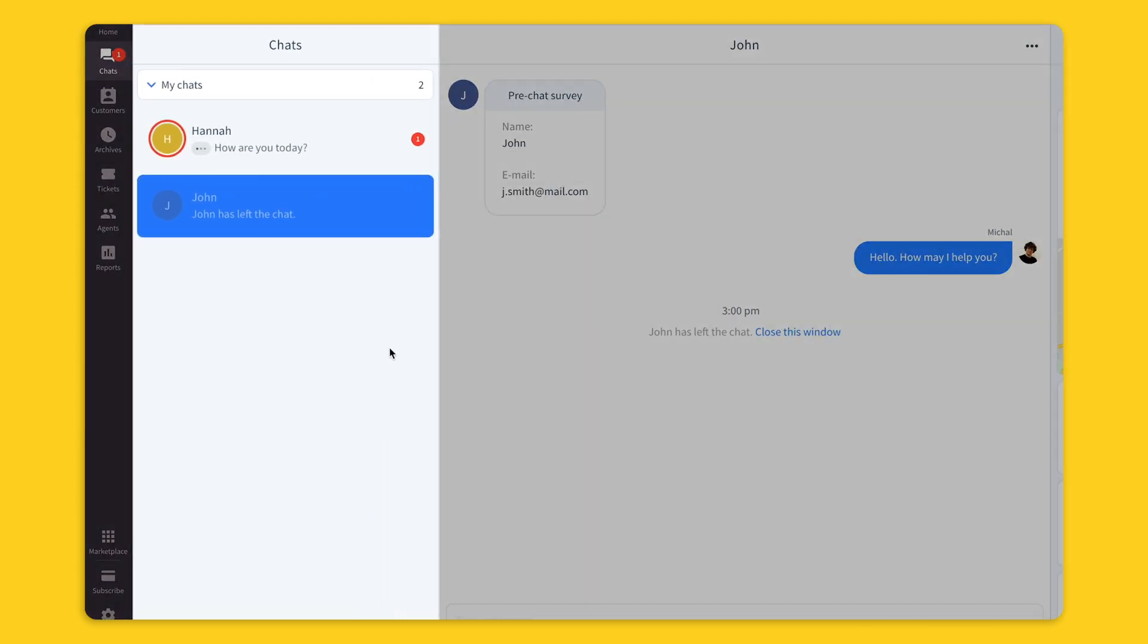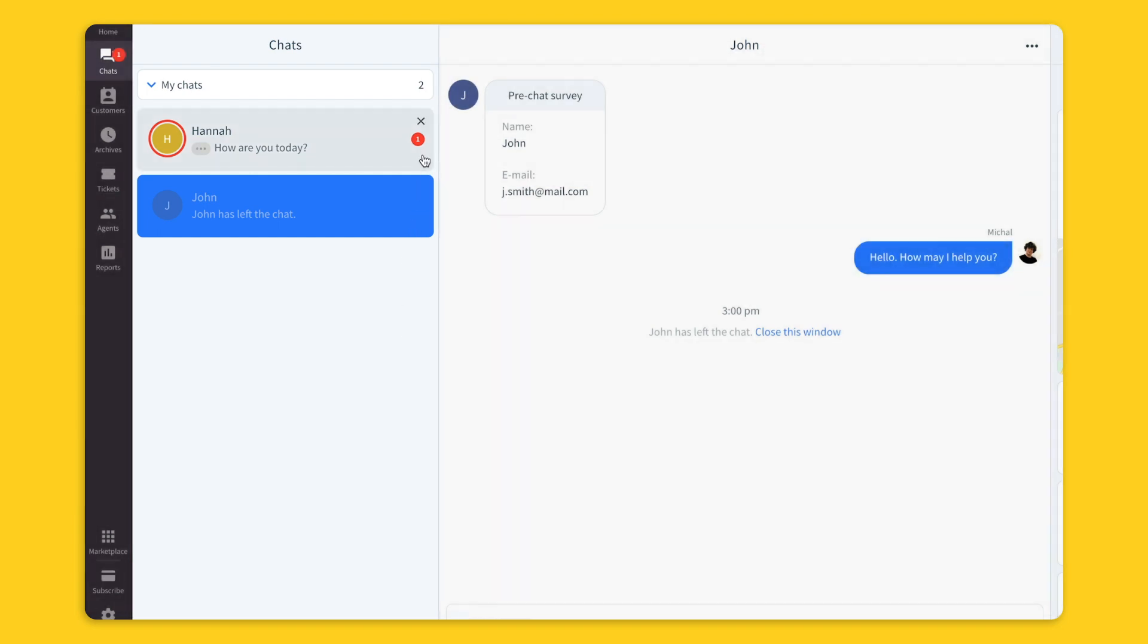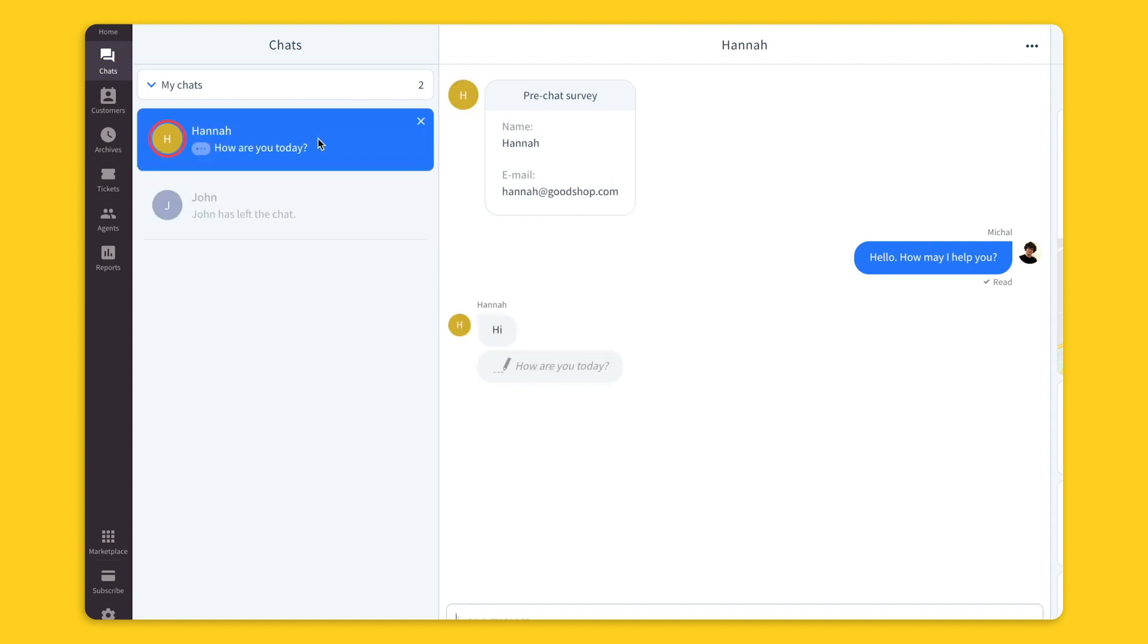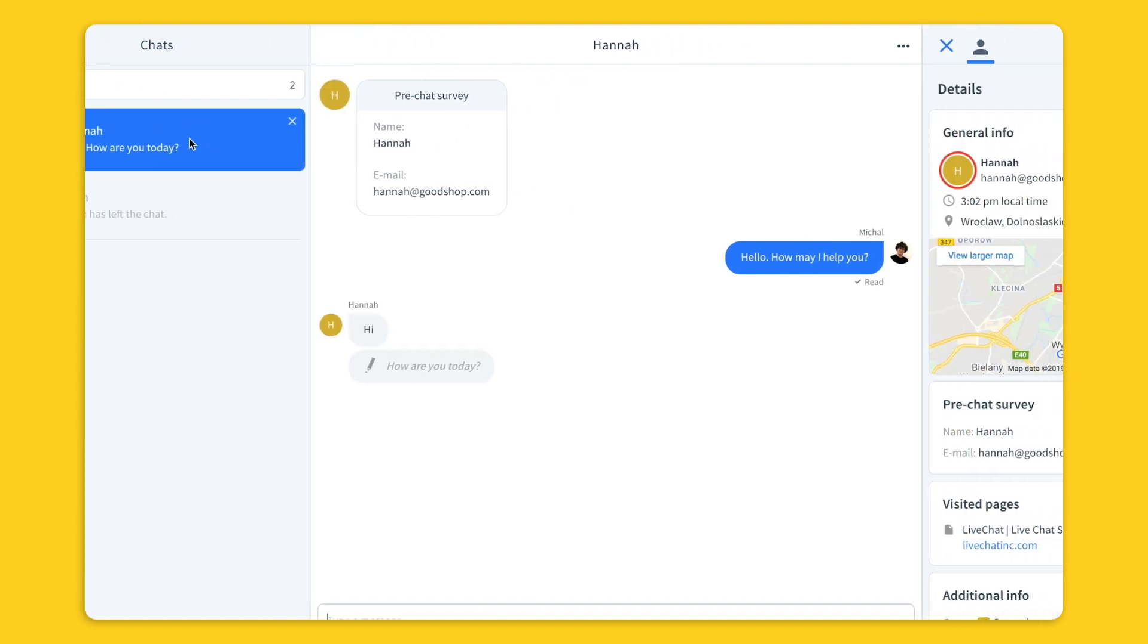In the first column you'll see all chats that are assigned to you as an agent. As you can see I currently have one active and one inactive chat. This active chat also has a notification here so I know that the customer sent me some messages. Let's check it out.